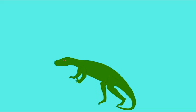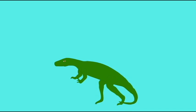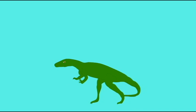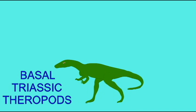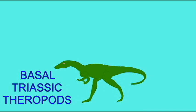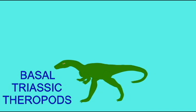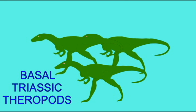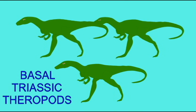The early theropods split into a number of basal lineages, the ceratosaurs, and then the largest branch of the family tree, known as the tetanurins, or fused tails.